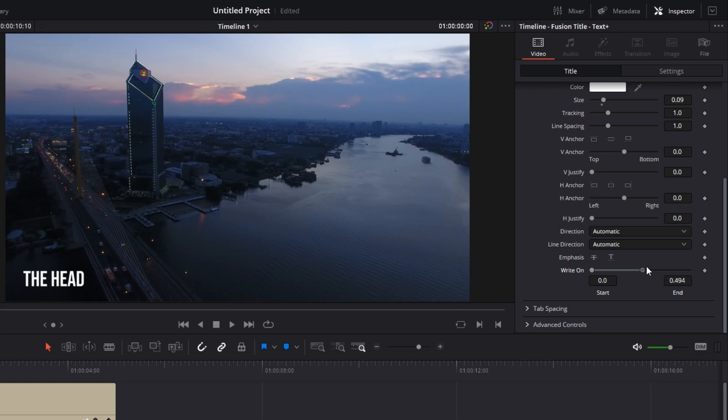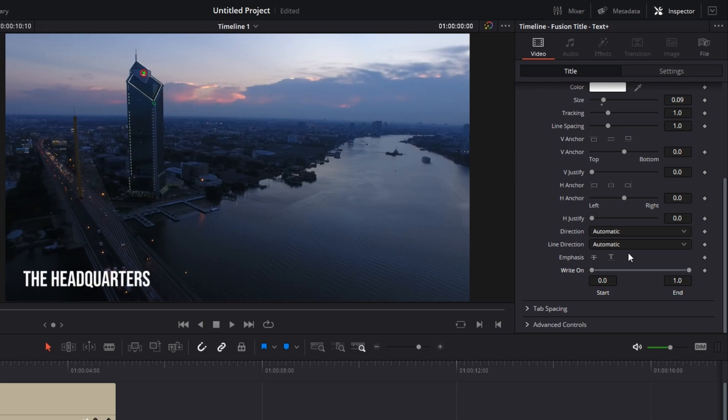So that's what this little function is used for most of the time to create the typewriter effect. Now, this function works on the principle of keyframing. What keyframing is, I'll explain to you.